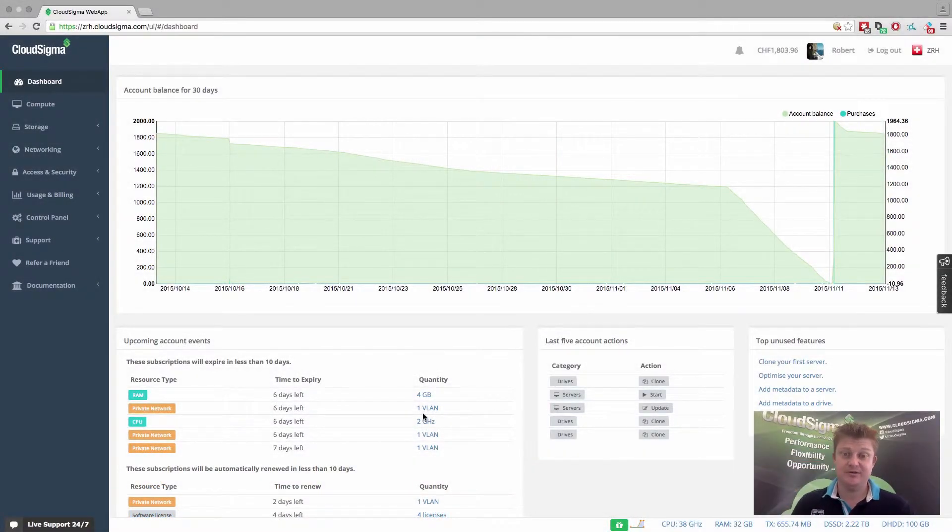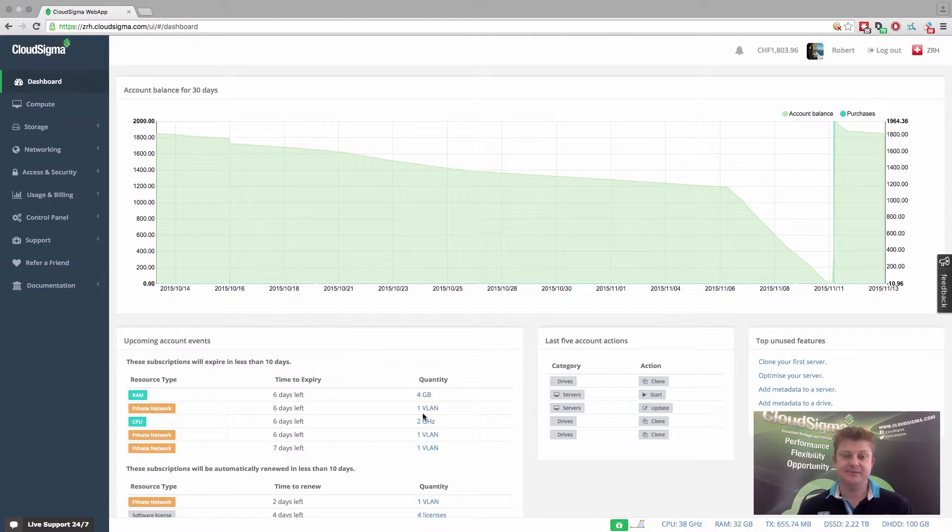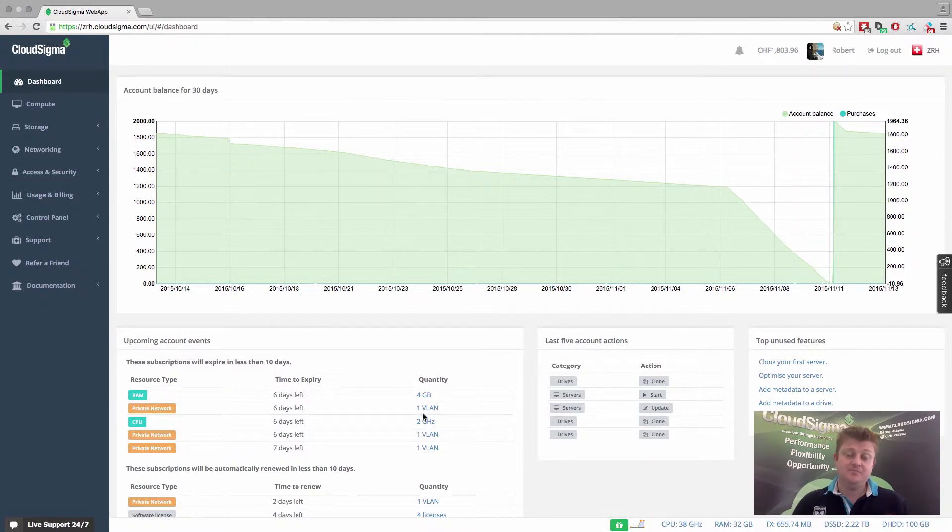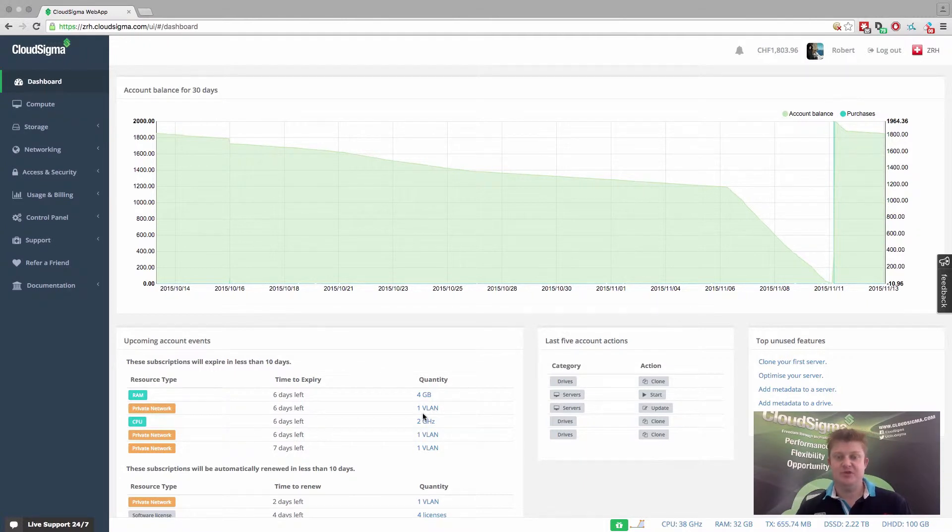Hello, everybody. I'm Robert, CEO and co-founder at CloudSigma. In this video, I wanted to show you our approach to measuring and billing resources within our cloud, because we've taken quite a unique approach, which we describe as a utility approach.